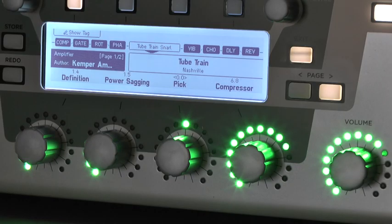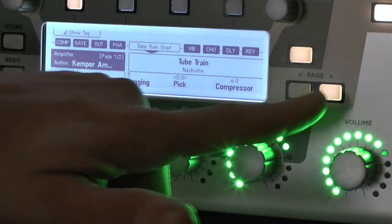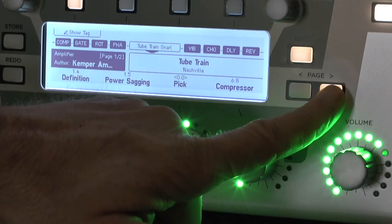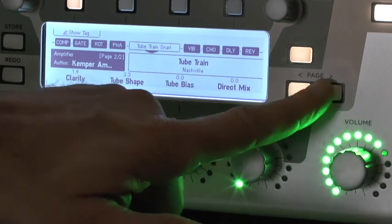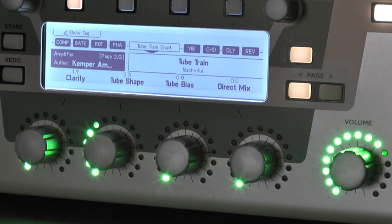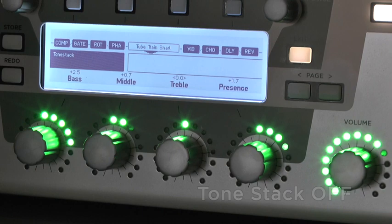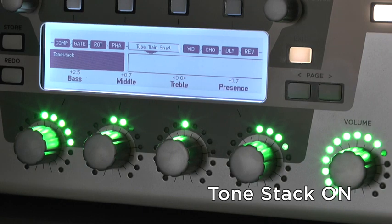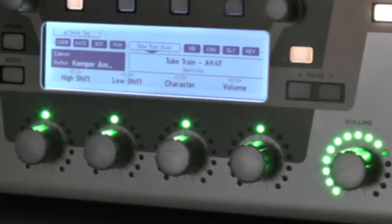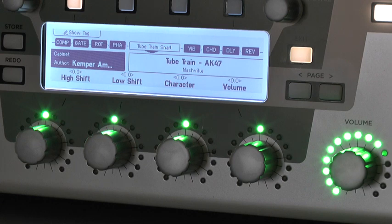On the amp I chose this setting. And the amp EQ or tone stack is set like this. The cabinet is the tube train with an AKG47 mic. Everything is set to zero.